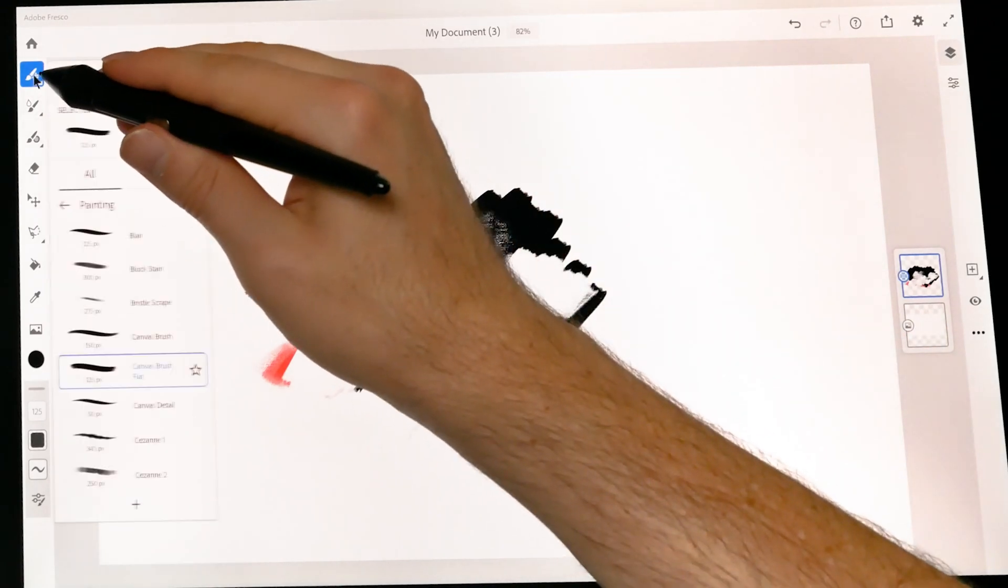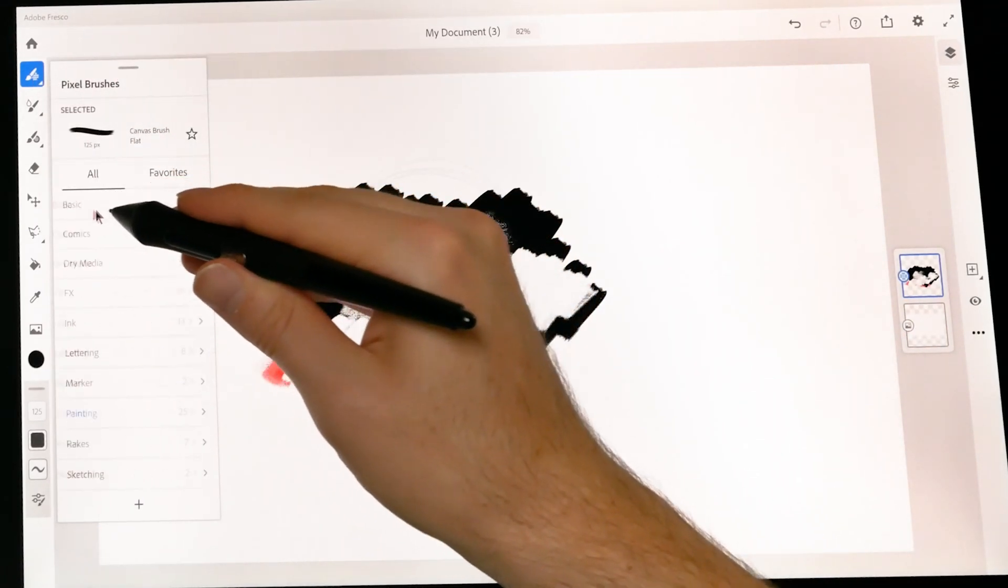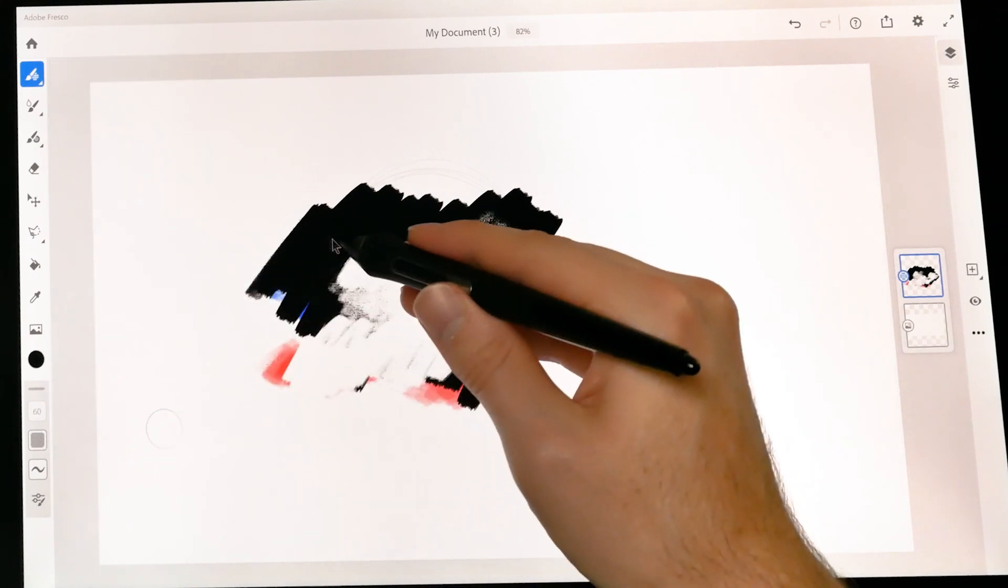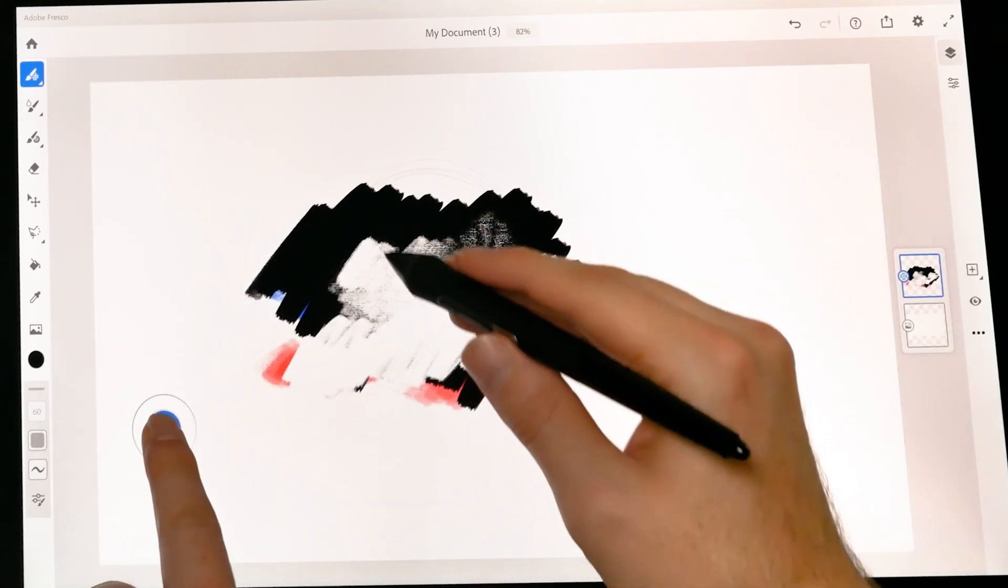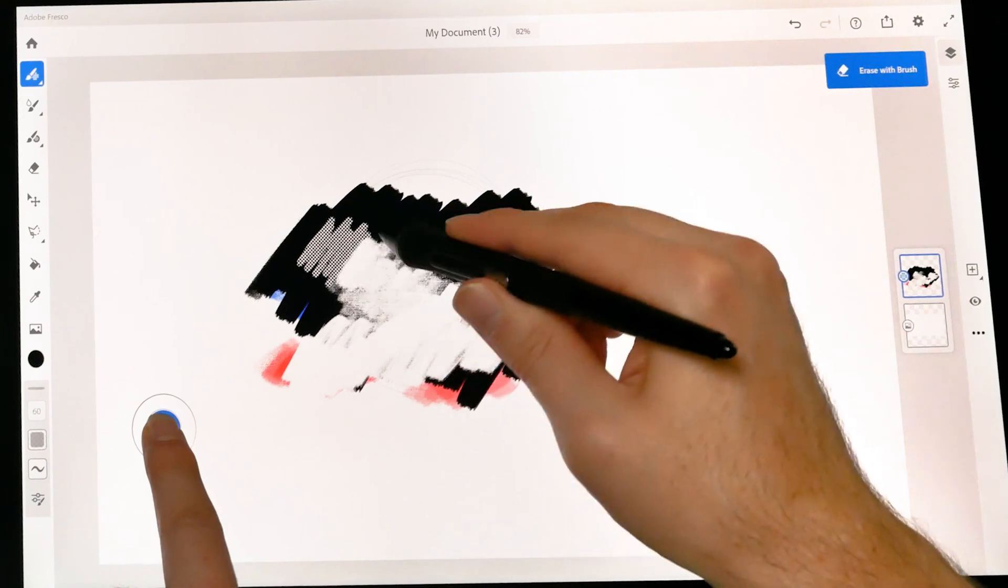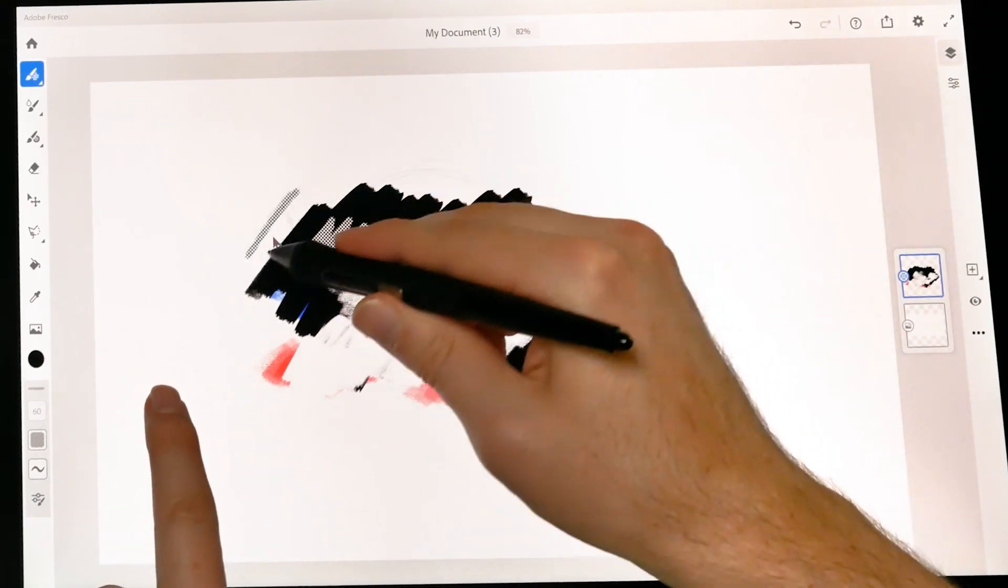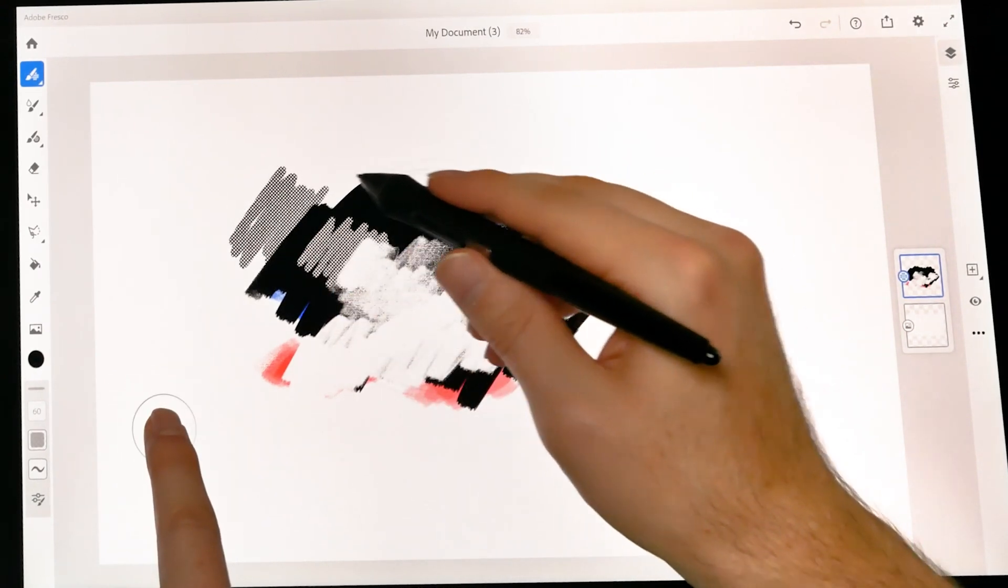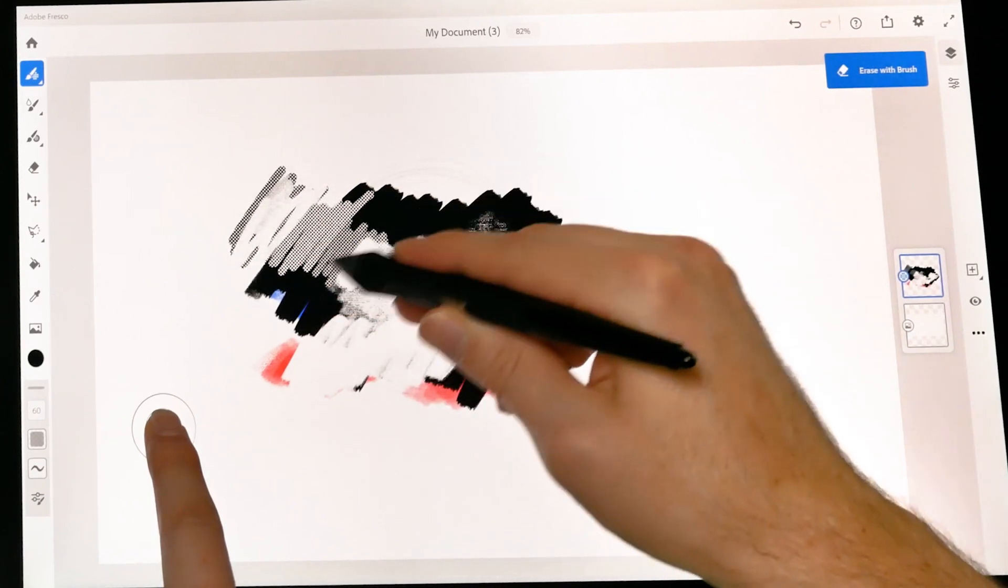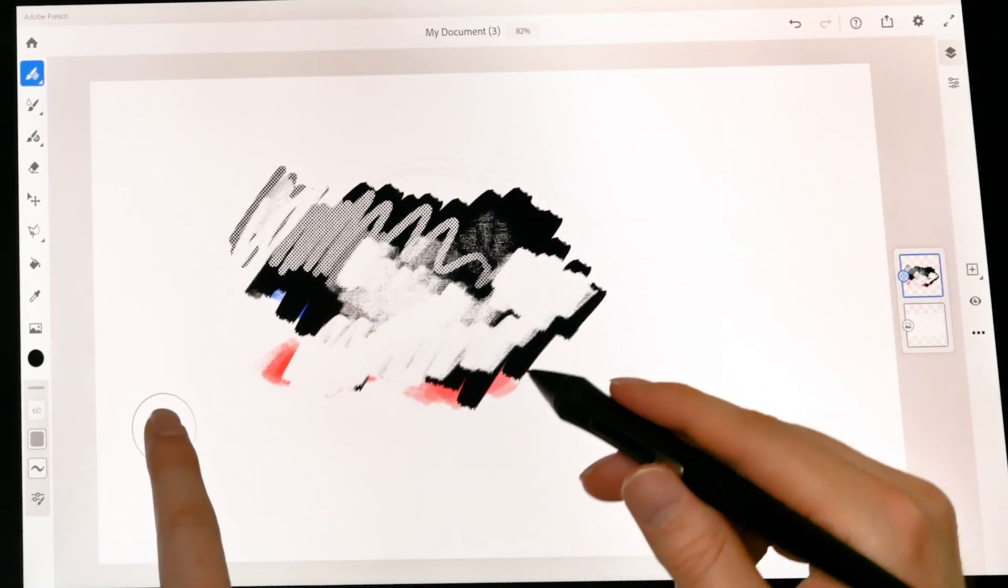Now if I switch to a different brush. Let's say we go back to comics. We choose halftone 2. I hold down that button. Then I'm erasing with halftone. If I let go I'm painting with halftone. Press it again. Then I'm erasing with halftone.